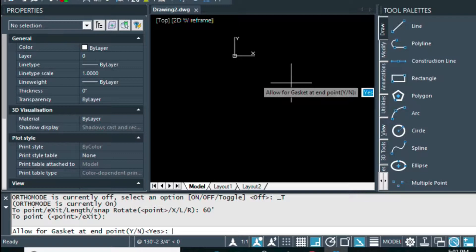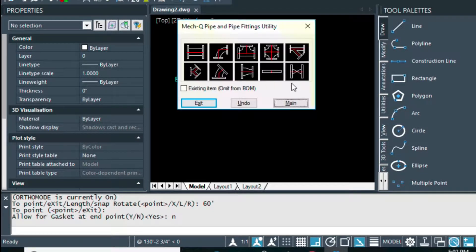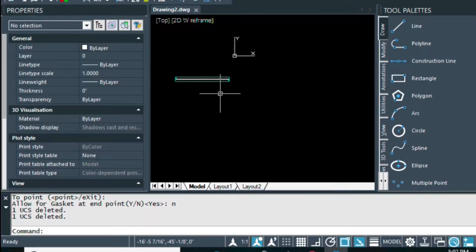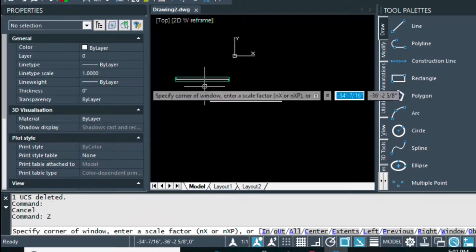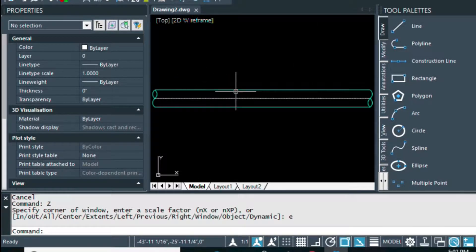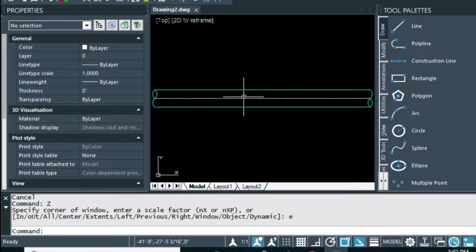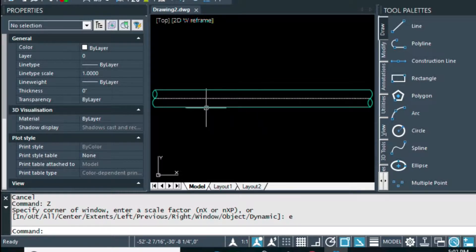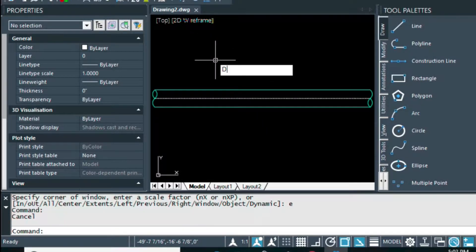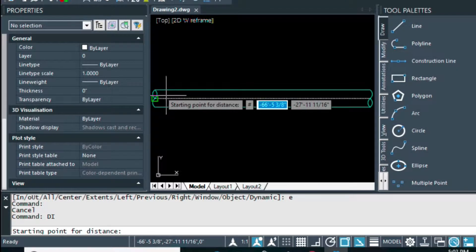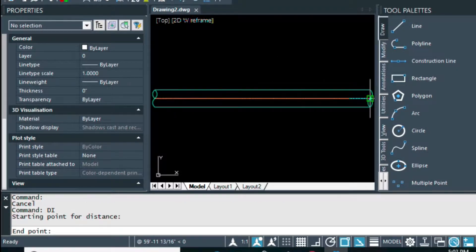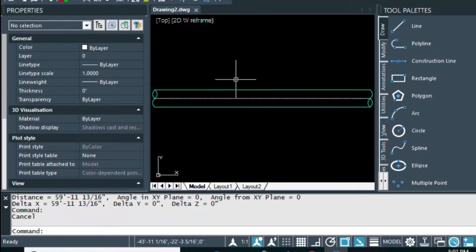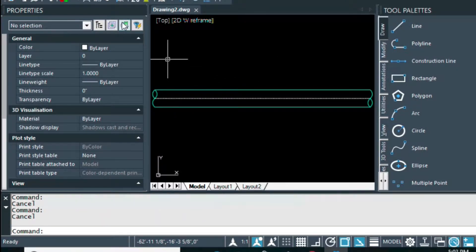Allow for gasket, and I'm going to answer no to that because I don't need gaskets there. So let me zoom, and now I have this 60 foot piece of pipe, 60 feet there.